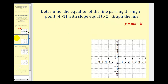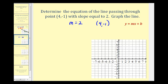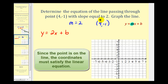Let's take a look at another example. Here the line passes through the point (4, -1) and has a slope of two. Notice how this point is not the y-intercept because the x-coordinate is not equal to zero. So we know the line has a slope of two and passes through the point (4, -1). We can substitute two for m, so we know that y equals two times x plus b. We still have to find the y-intercept, but since we're given one point on the line, we can substitute four for x and negative one for y, and then solve for b.